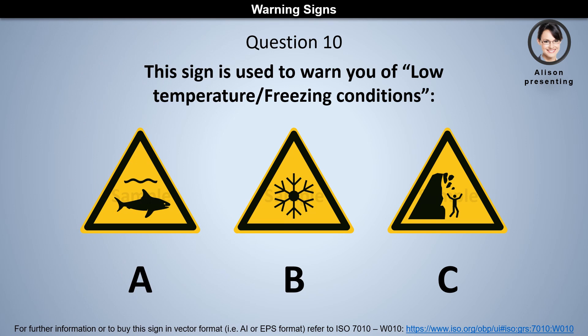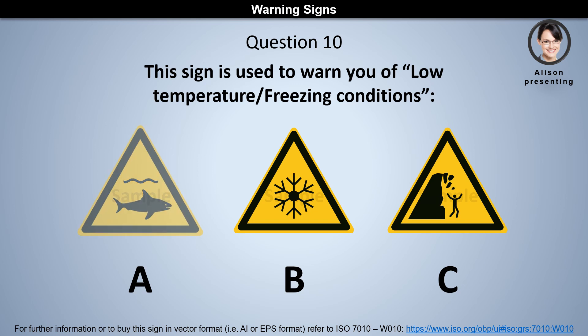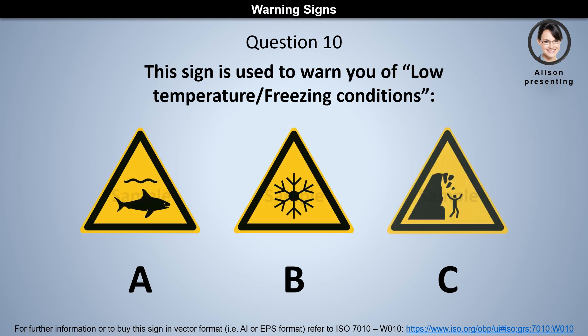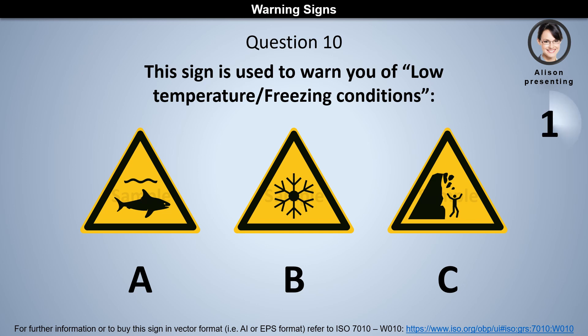Question 10: This sign is used to warn you of low temperature or freezing conditions. Is it a, b, or c? The answer is b.